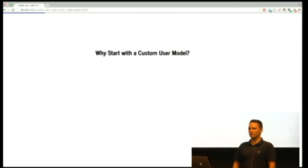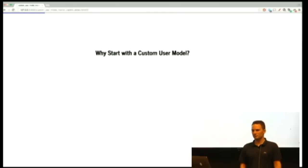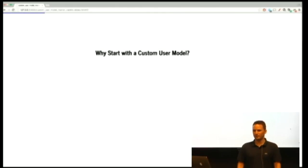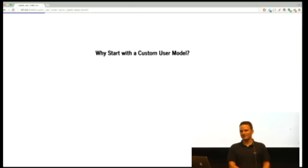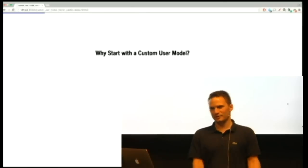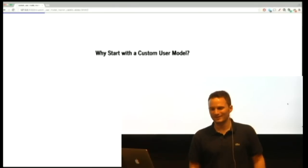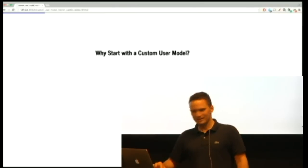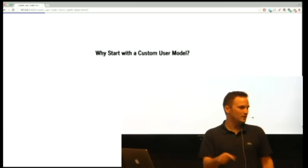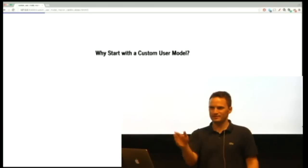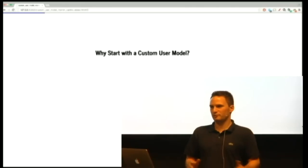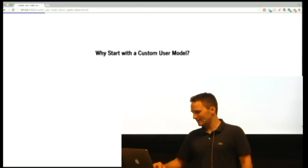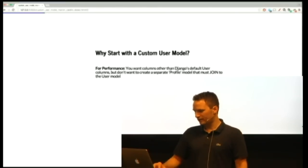So why start with a custom user model? Has anyone here used a custom user model in Django? Cool. Can you share why you decided to use a custom user model? Well, I'm sure there's a good reason anyway. Logging into the email username. And then you said for a user, a different profile. Yeah, right. So you guys basically wrote the slide.